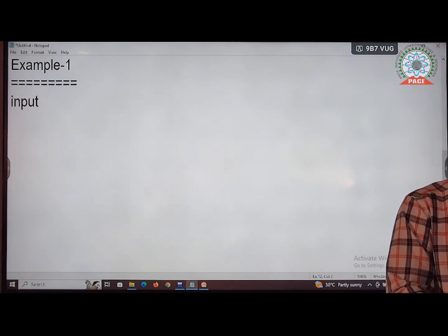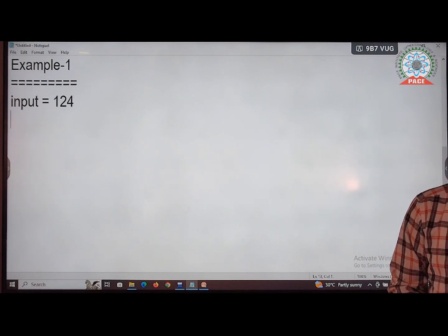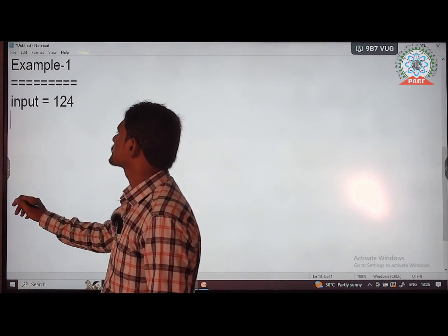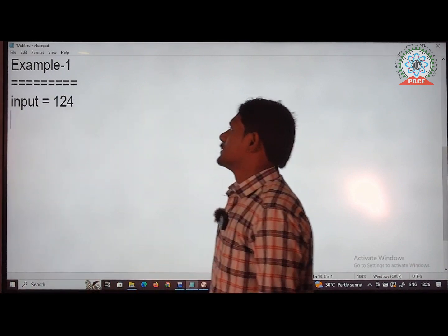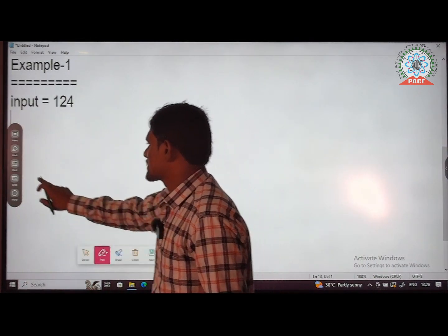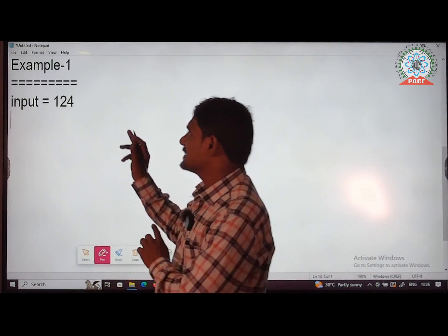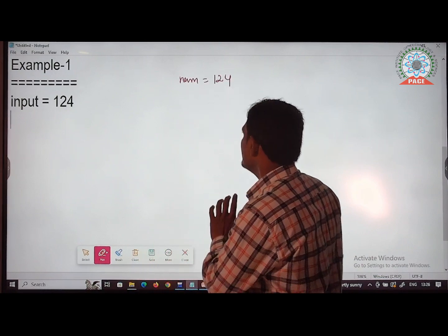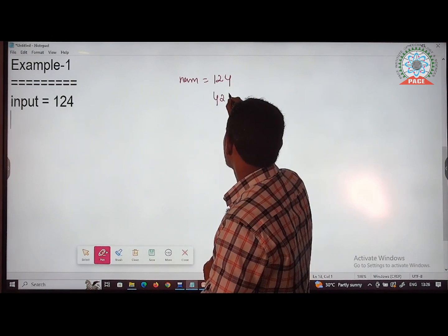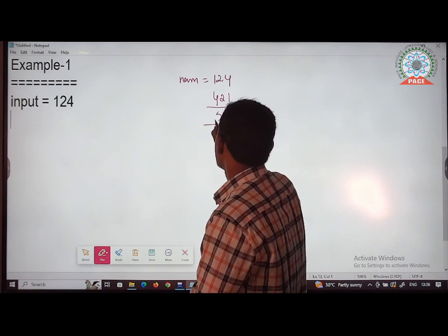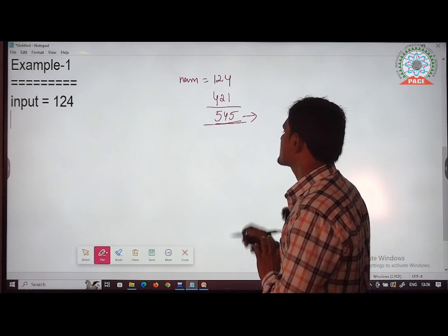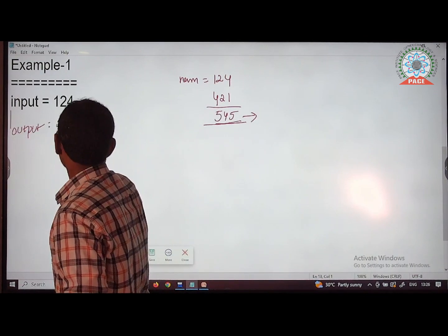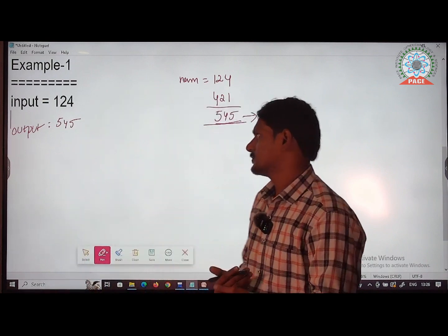What is the expected output? According to step one, add the number and its reverse. The number is 124, and its reverse is 421. Add both: 124 + 421 = 545. Observe — 545 is a palindrome. Since the sum is a palindrome, print it as the output. Hence the output is 545.